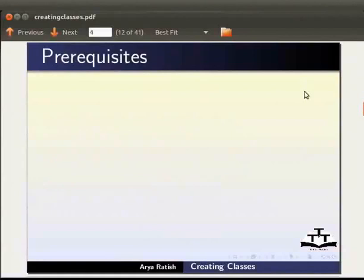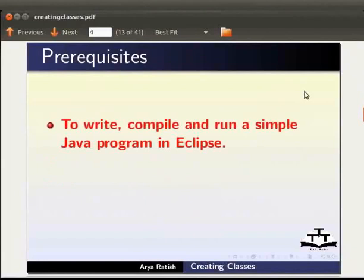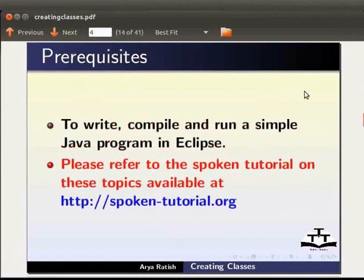To follow this tutorial you must know how to write, compile and run a simple Java program in Eclipse. If not please see the spoken tutorial on these topics available at spoken-tutorial.org.